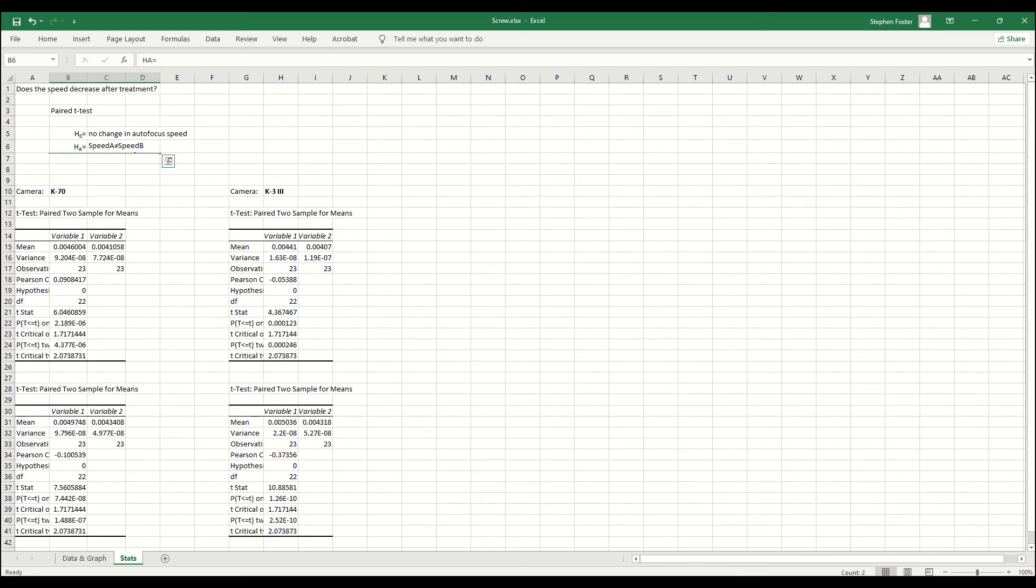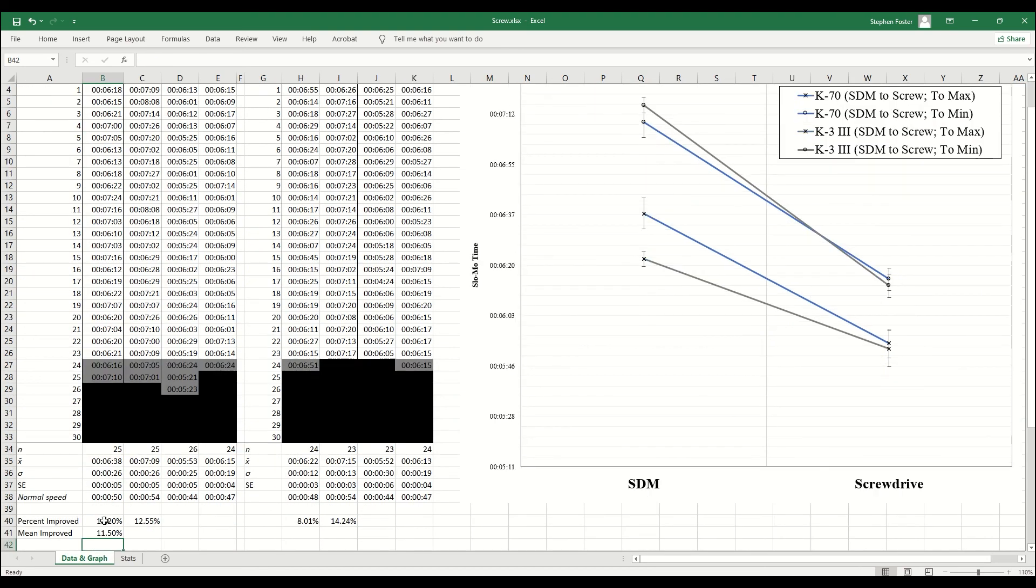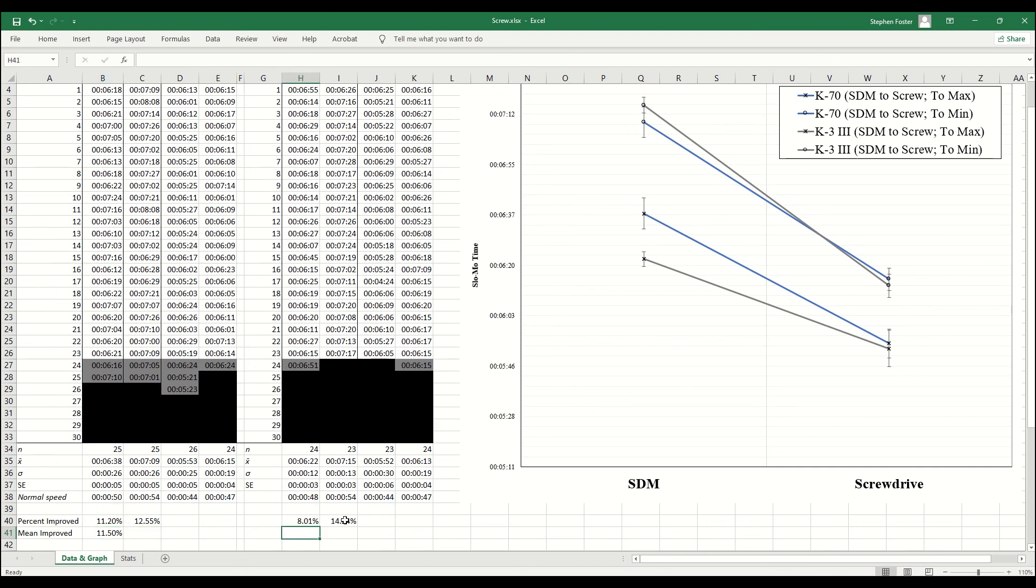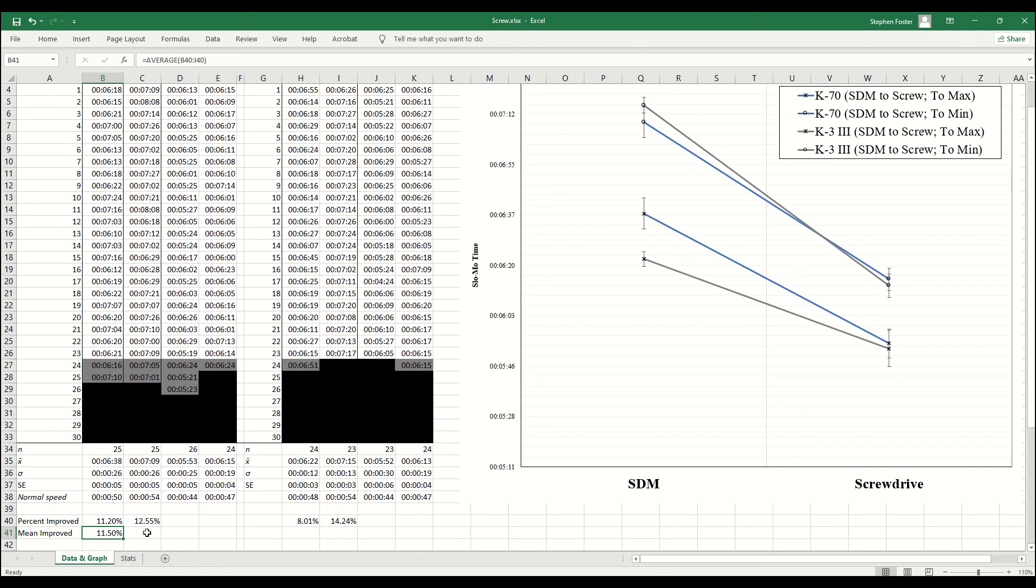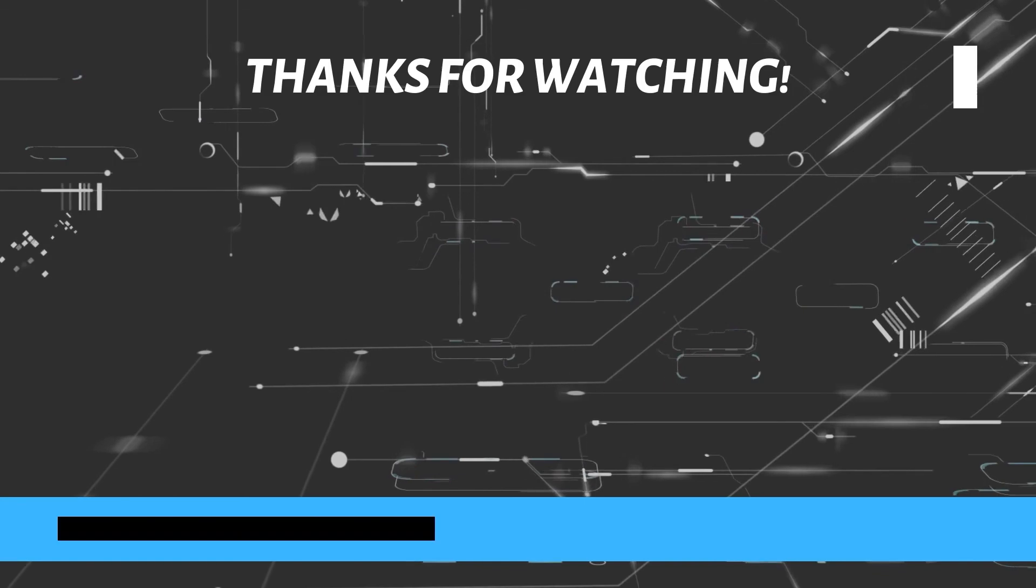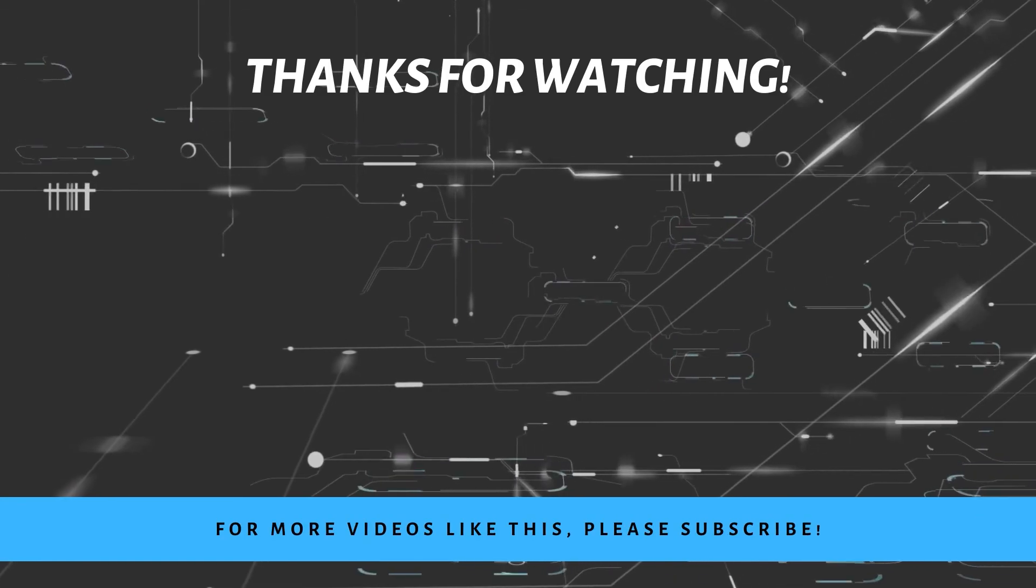And to boot, all of our p-values are below our alpha of 0.05. So all around, we can reject the null hypothesis and we can accept our alternative hypothesis. These are not the same speeds. Let's flip back over to our data. I'll end by calculating my speed improvement percentages between the max-to-min and min-to-max. And I am somewhat reasonably confident that converting your SDM to screw drive will decrease the time of your autofocus speed by an average of 11.5%. And that's all the stats I have for you today.